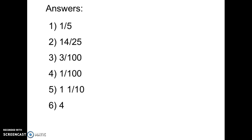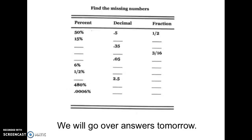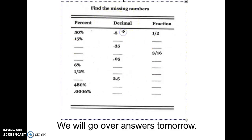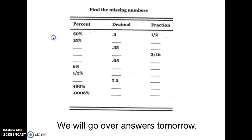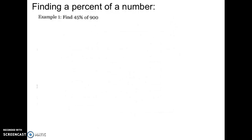We're moving very fast here — remember you can always go back and watch any section again. The next thing I want you to do is this document you see right here called 'Find the Missing Numbers,' which is in Schoology. Go into Schoology, drop that PDF into Notability, and write right on it to fill out the blanks. That is one of your homework pieces and we'll go over the answers tomorrow.